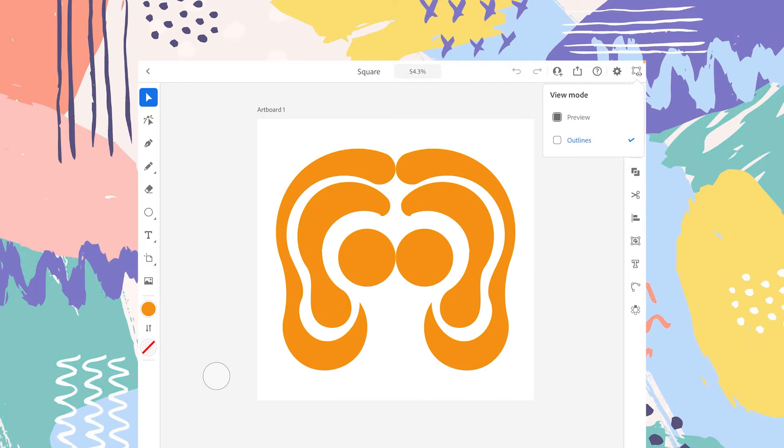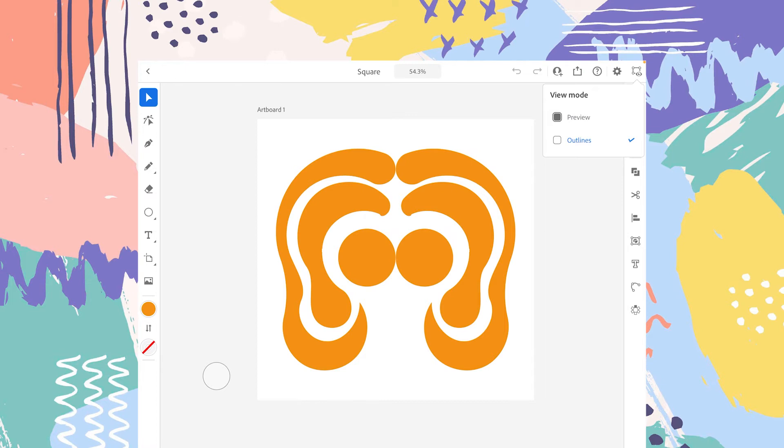If you tap on this, the shape or the artwork that we have created or designed is converted into only the strokes or the outlines of those shapes.